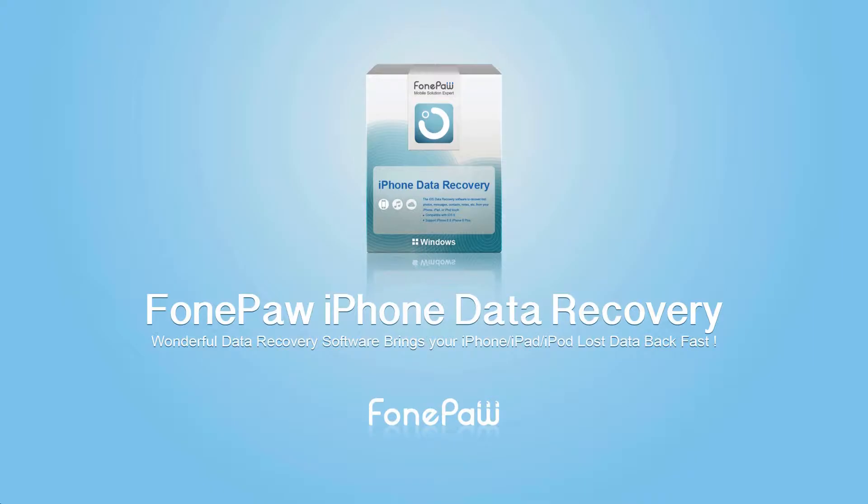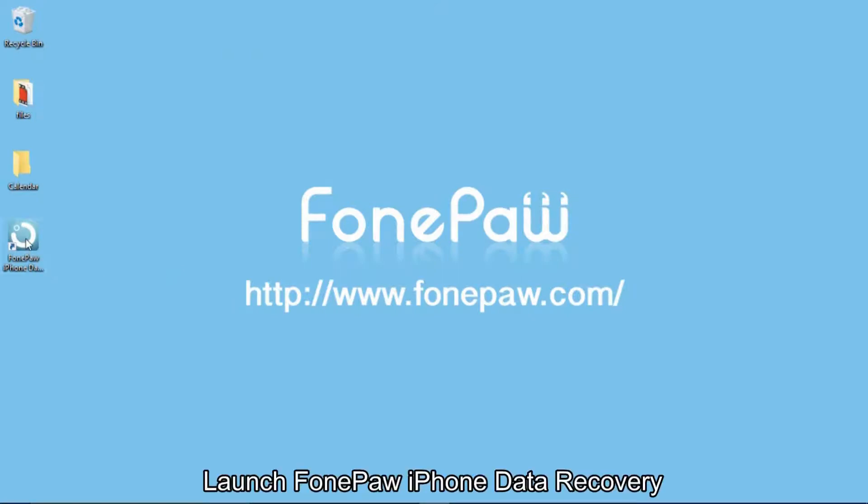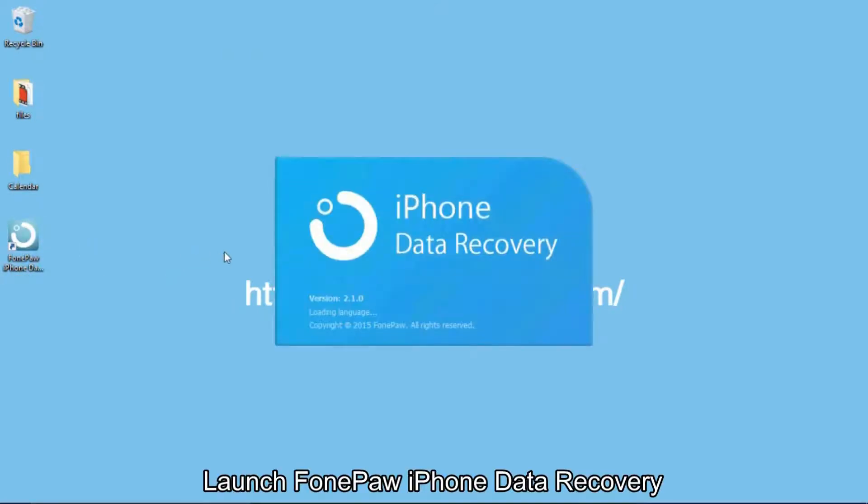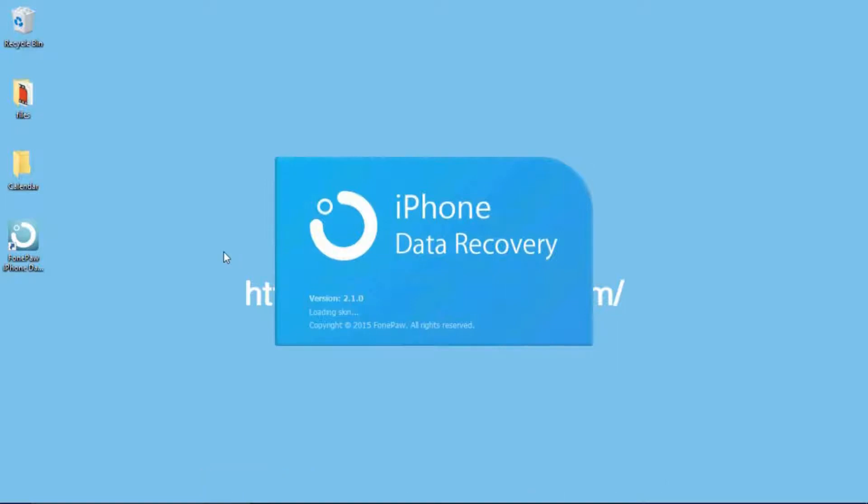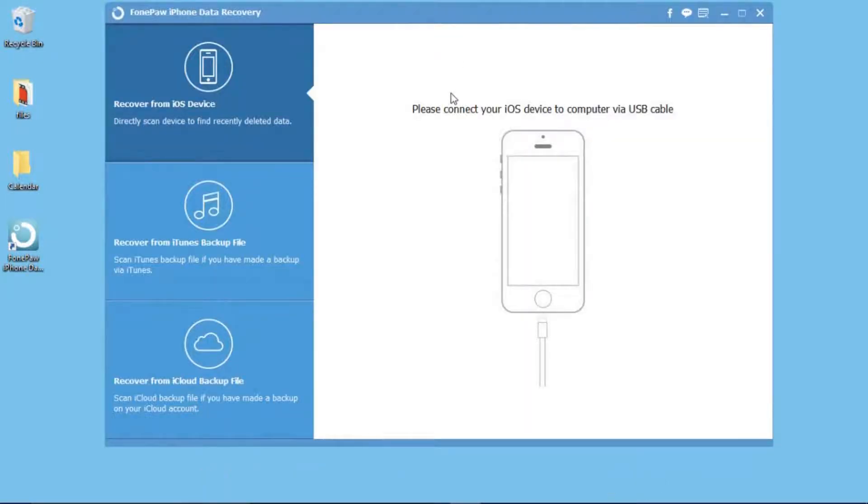Hi, this is FonePaw channel. Today I will show you how to recover deleted calendar on iPhone. After you download and install FonePaw iPhone Data Recovery, launch it on your computer, choose Recover from iOS Device, and then